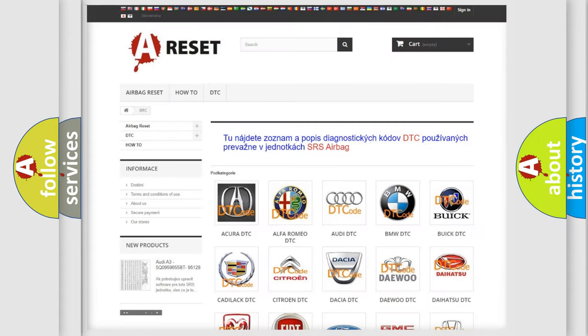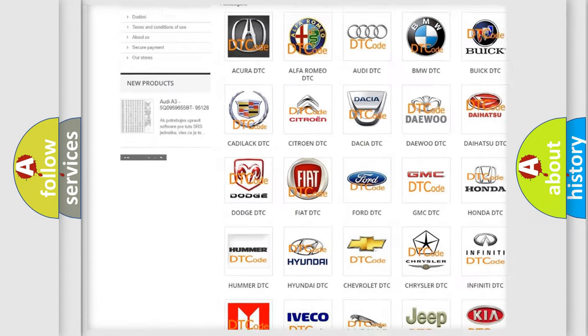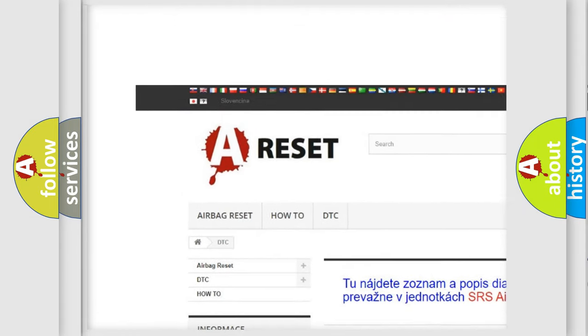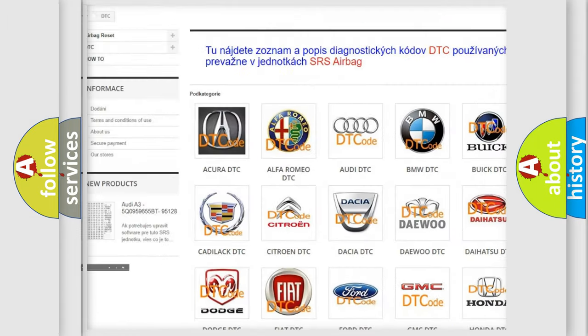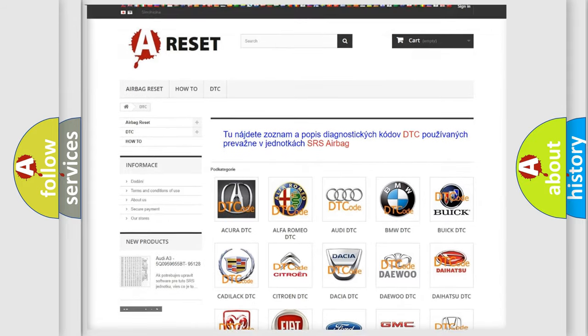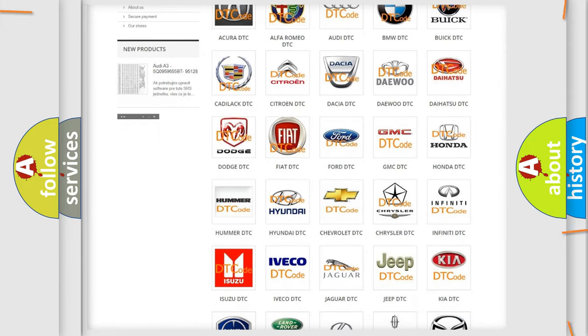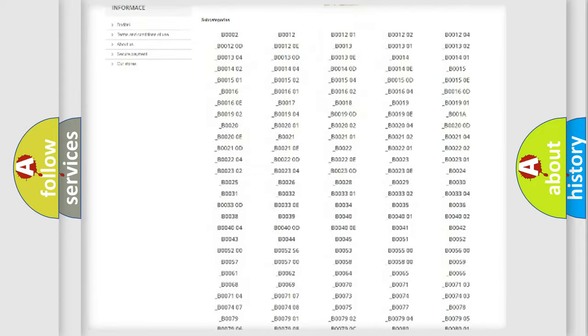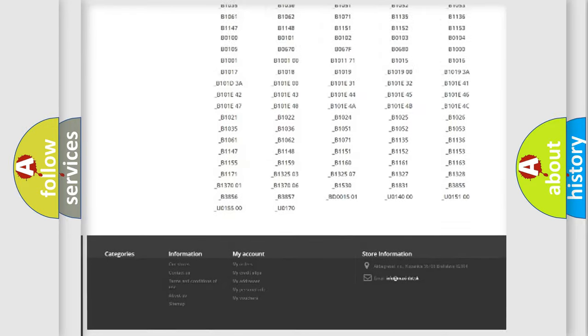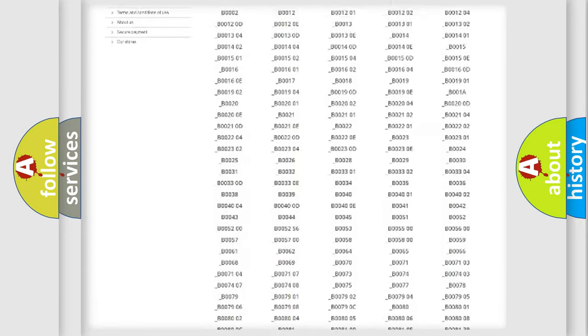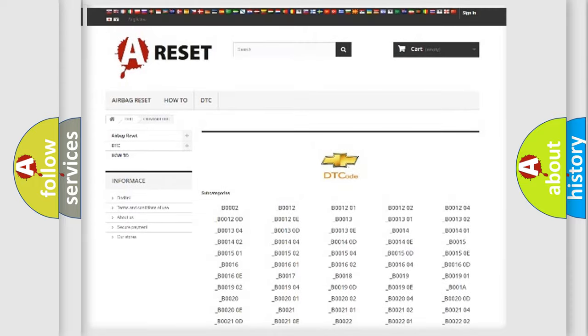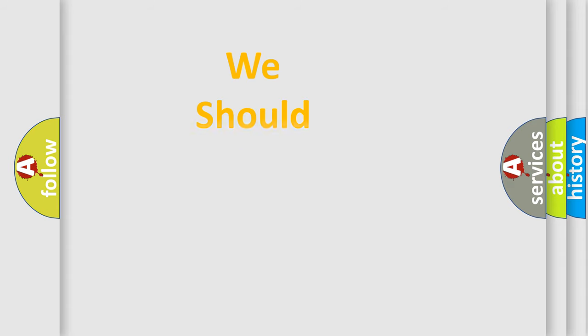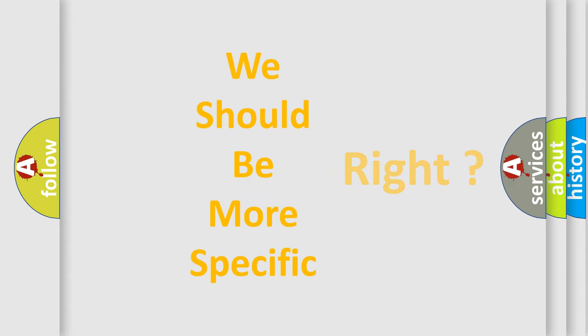Our website airbagreset.sk produces useful videos for you. You do not have to go through the OBD2 protocol anymore to know how to troubleshoot any car breakdown. You will find all the diagnostic codes that can be diagnosed in Chevrolet vehicles, and also many other useful things.